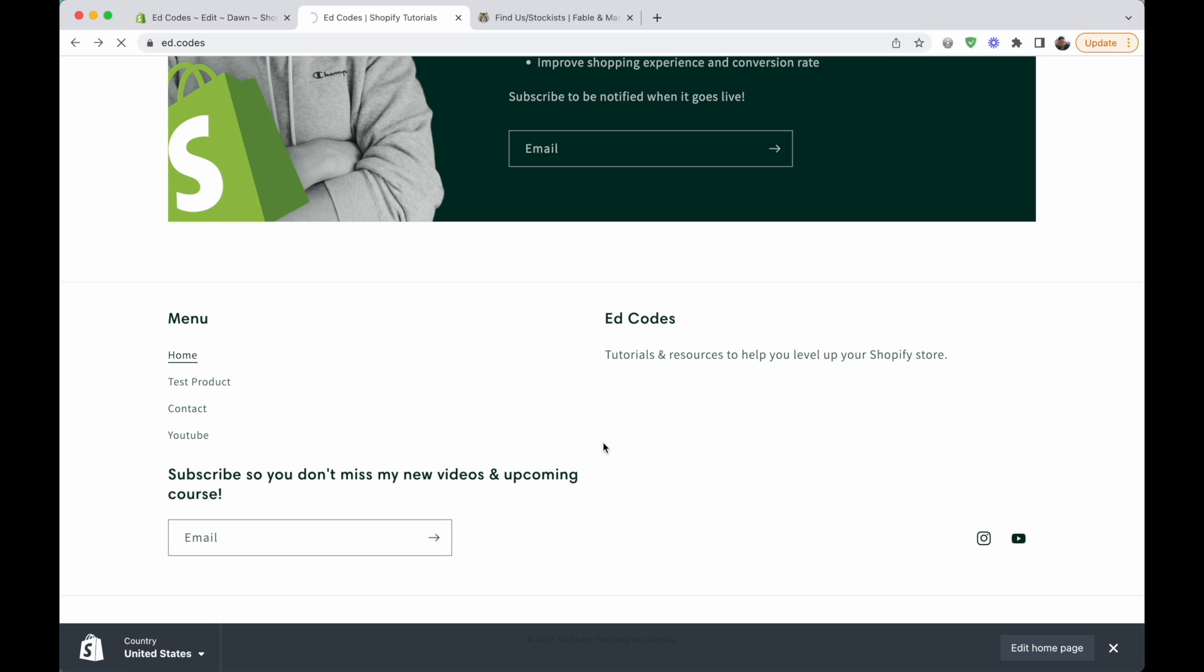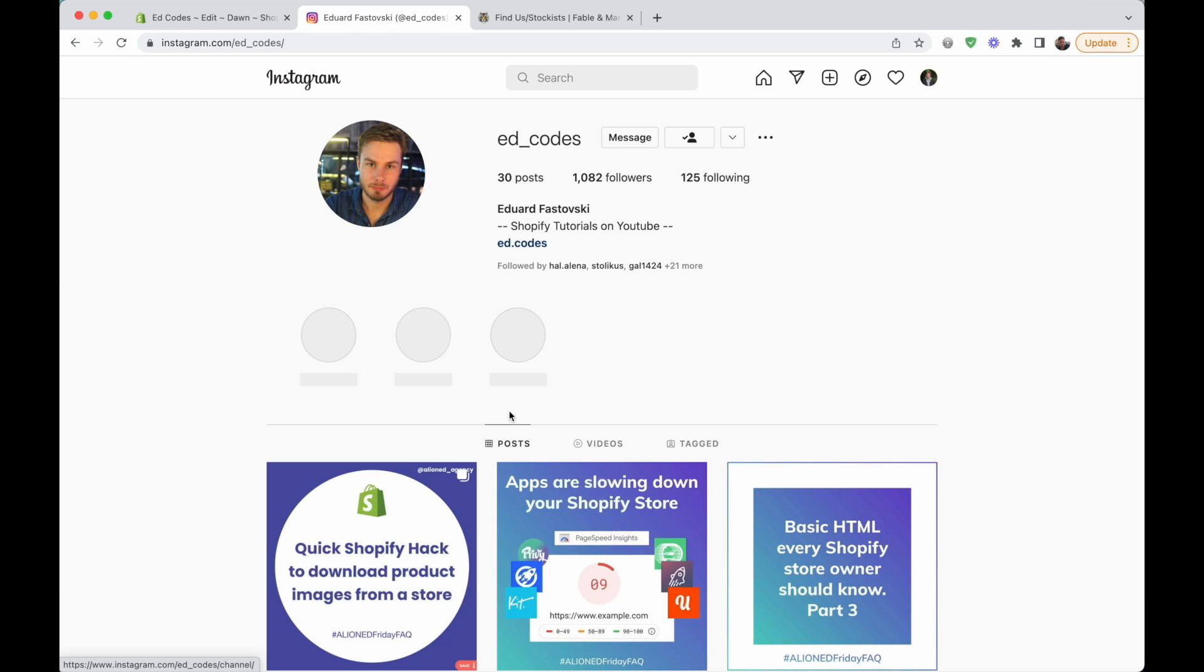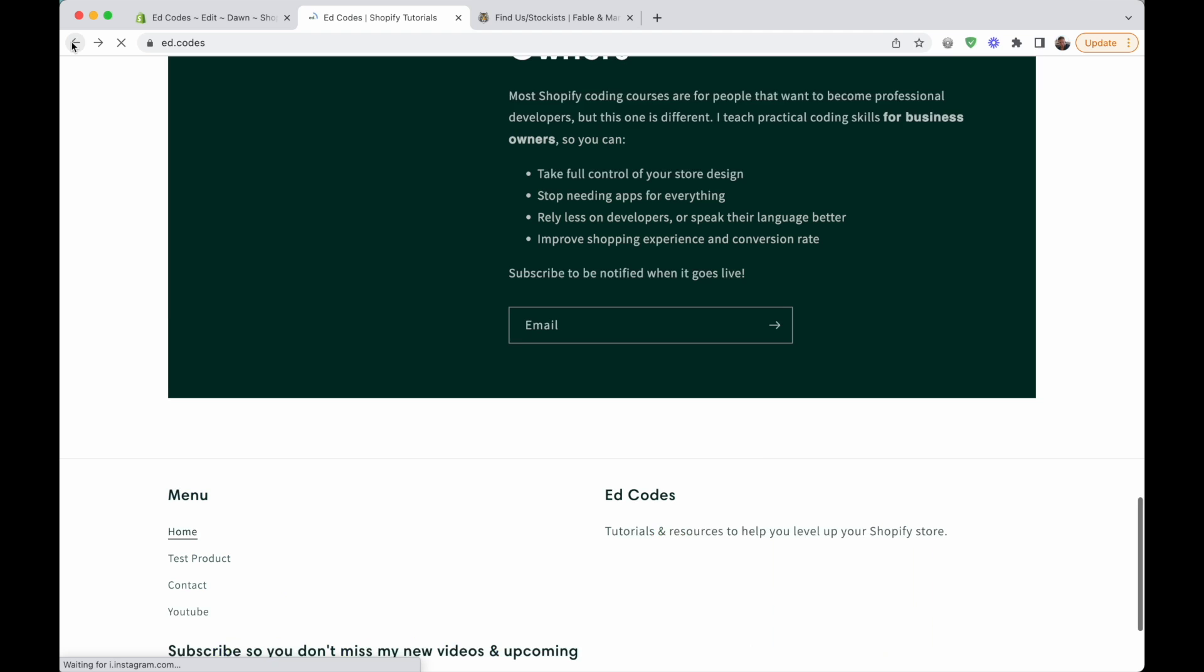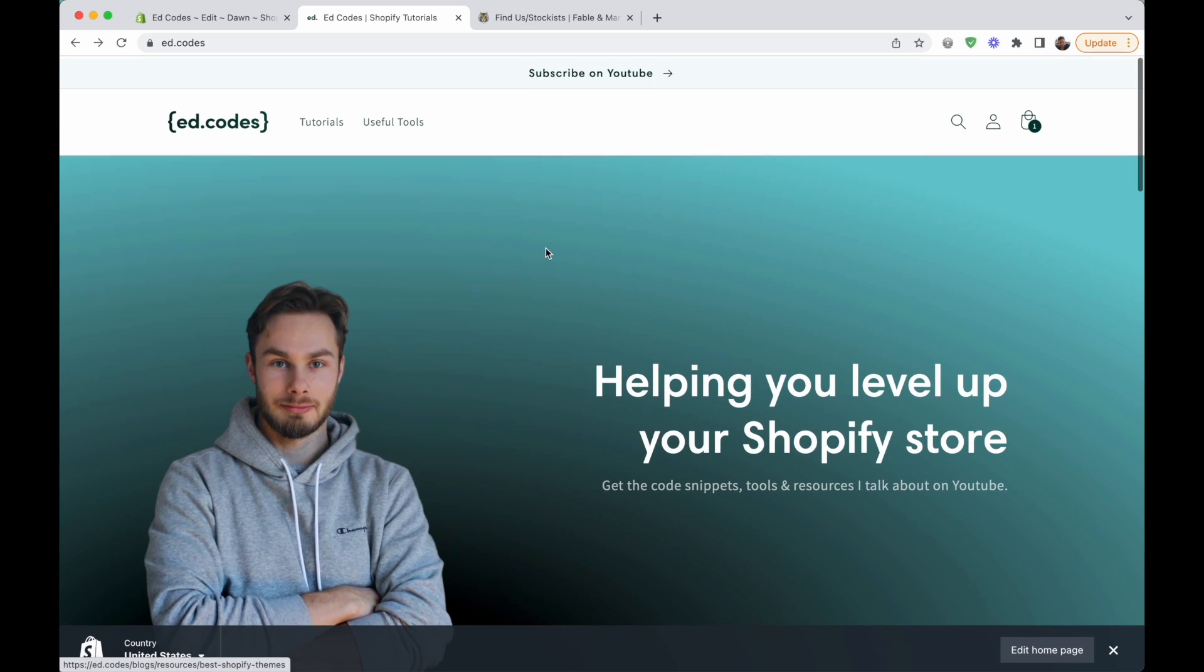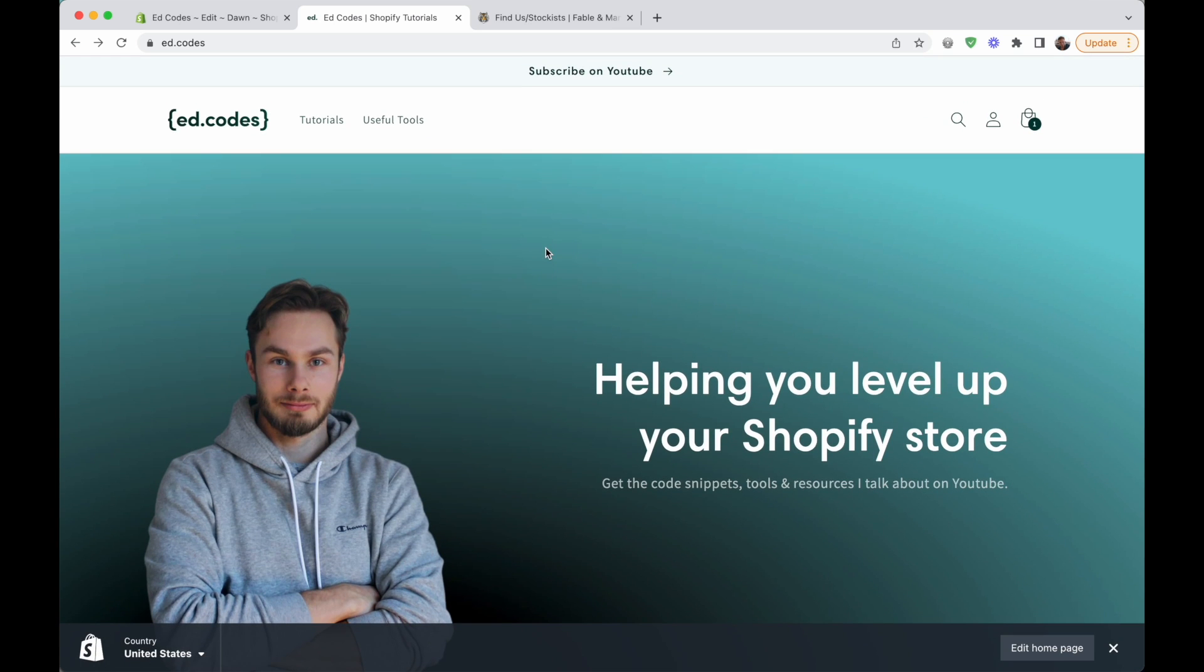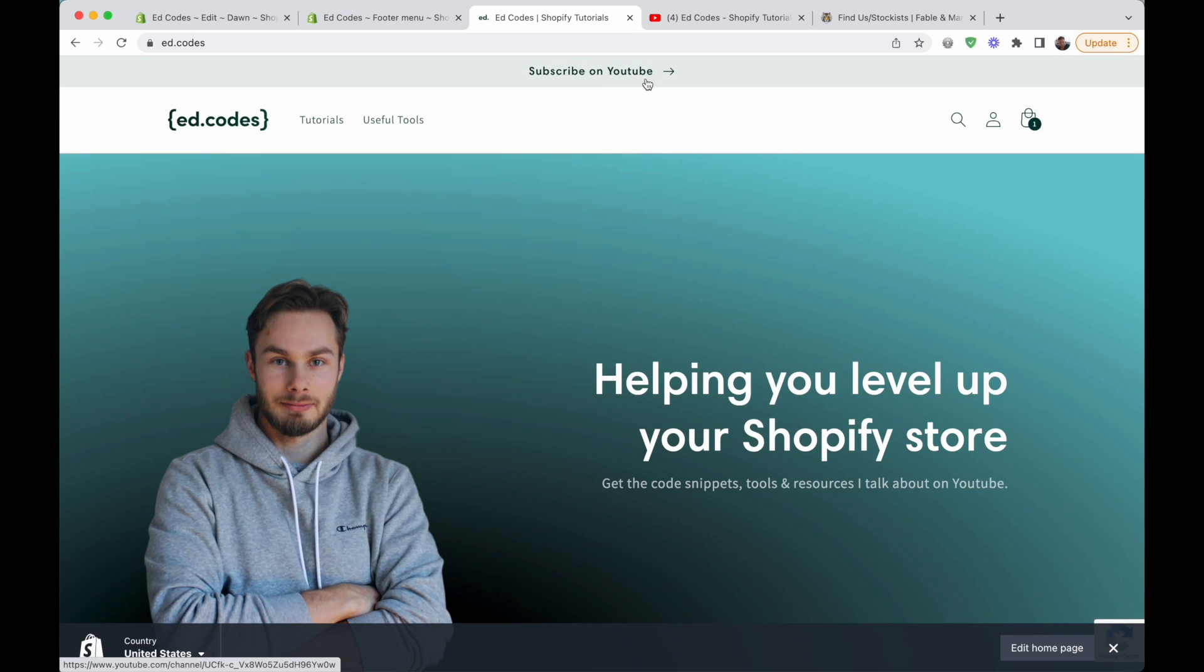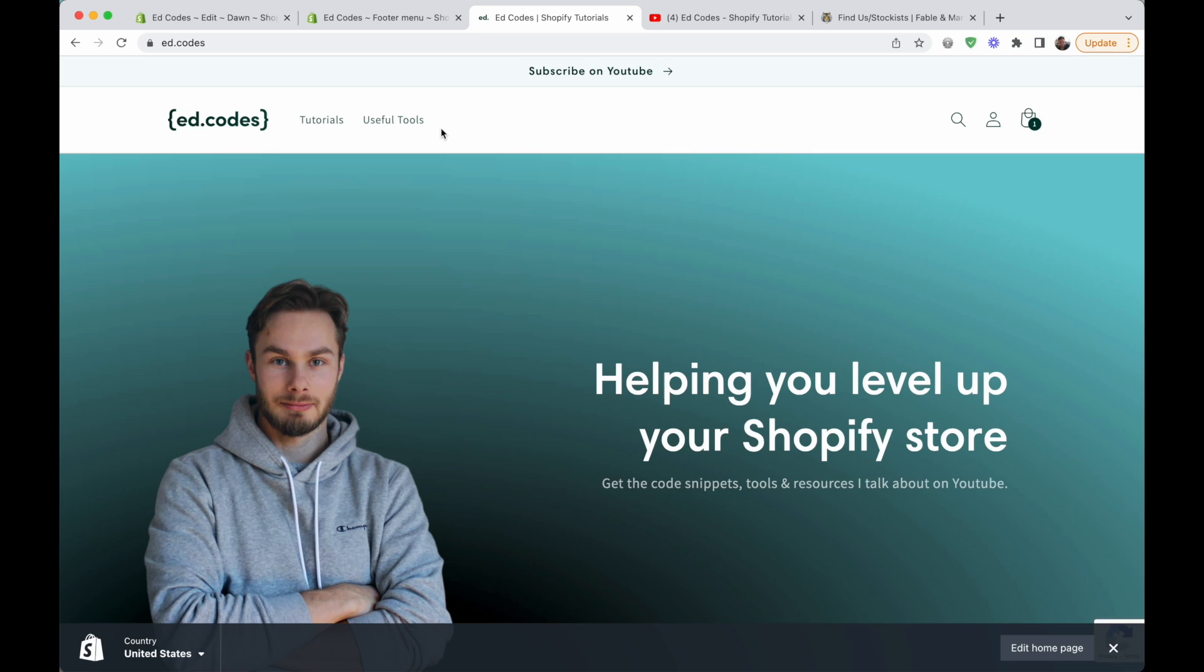Obviously, you don't want people leaving your site to go to your social media. You want them to stay here and buy something. It's not only things like this or social media icons. Actually, in the main menu as well, some stores, for example, a client of mine has a quiz and this quiz link goes to like Typeform or another quiz tool that she's using. So obviously, that needs to open in a new tab as well.